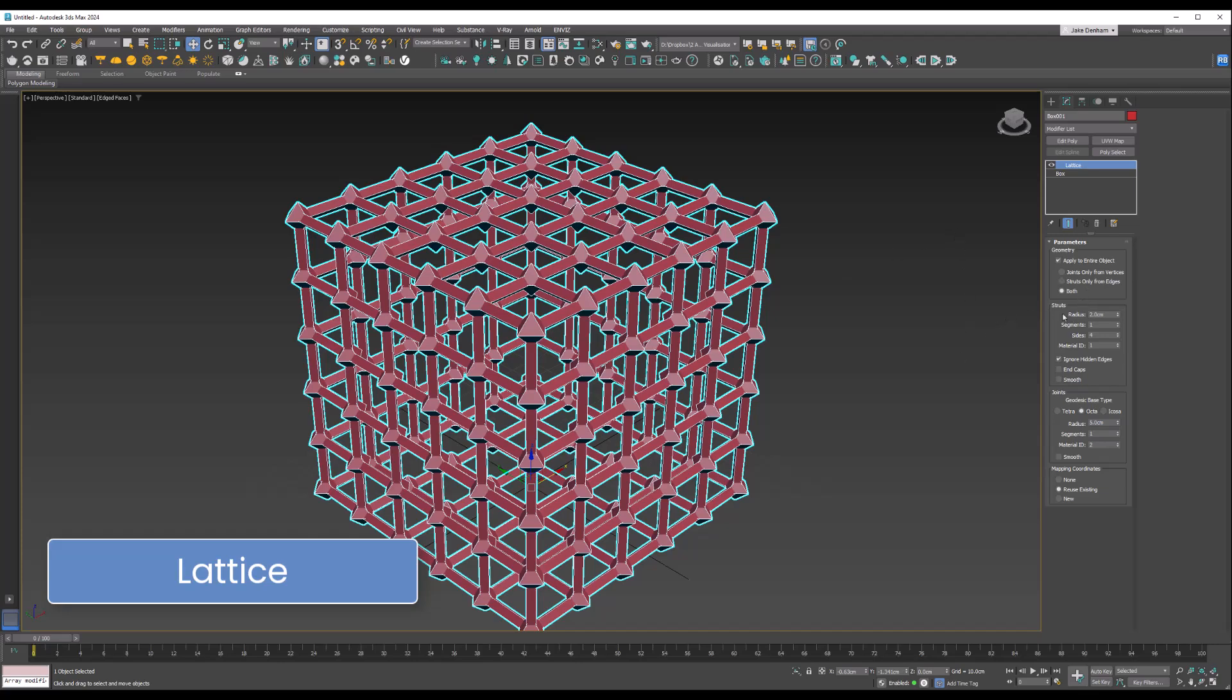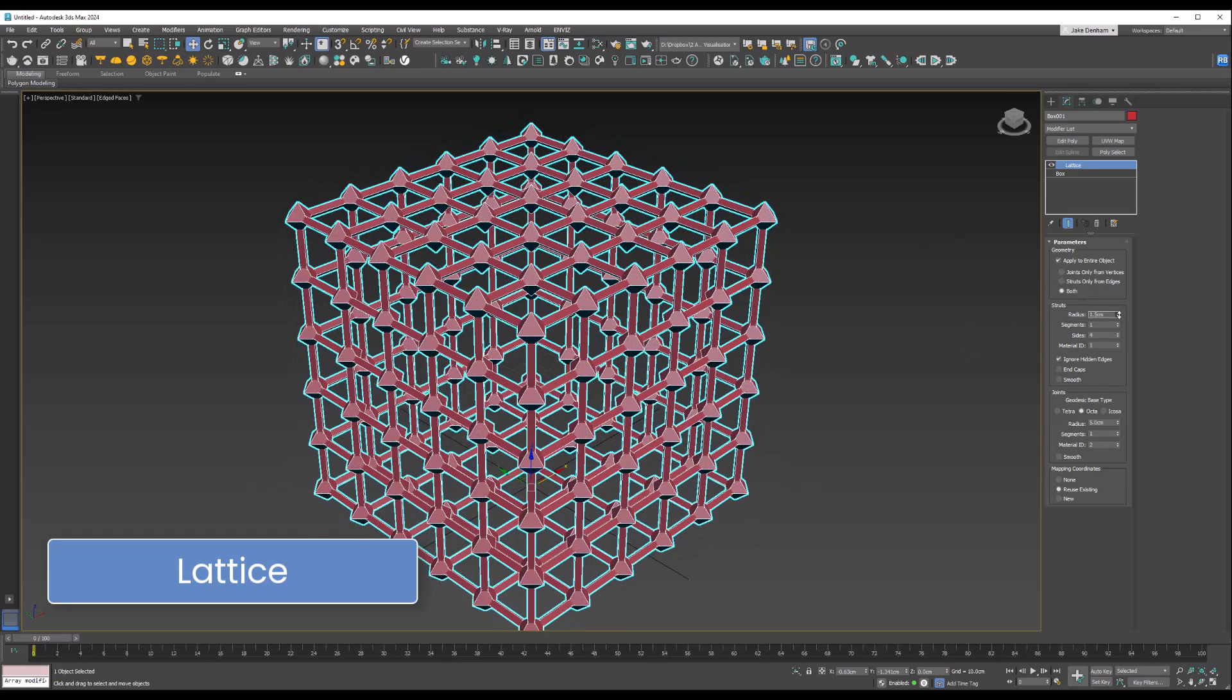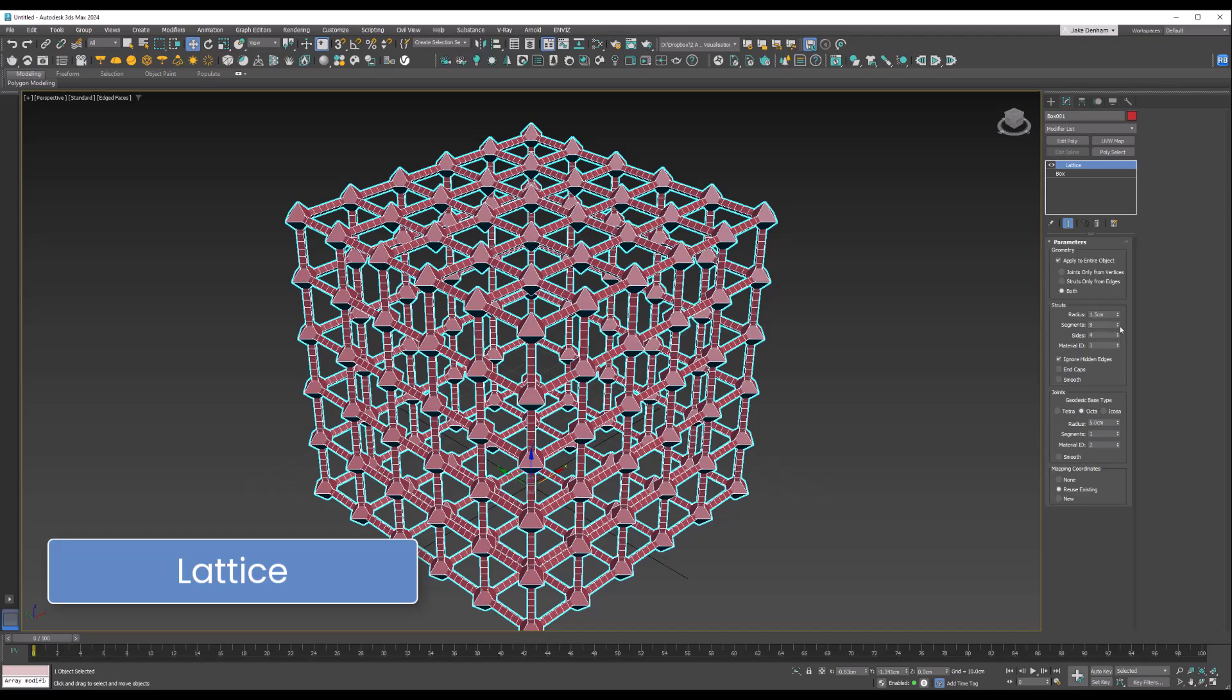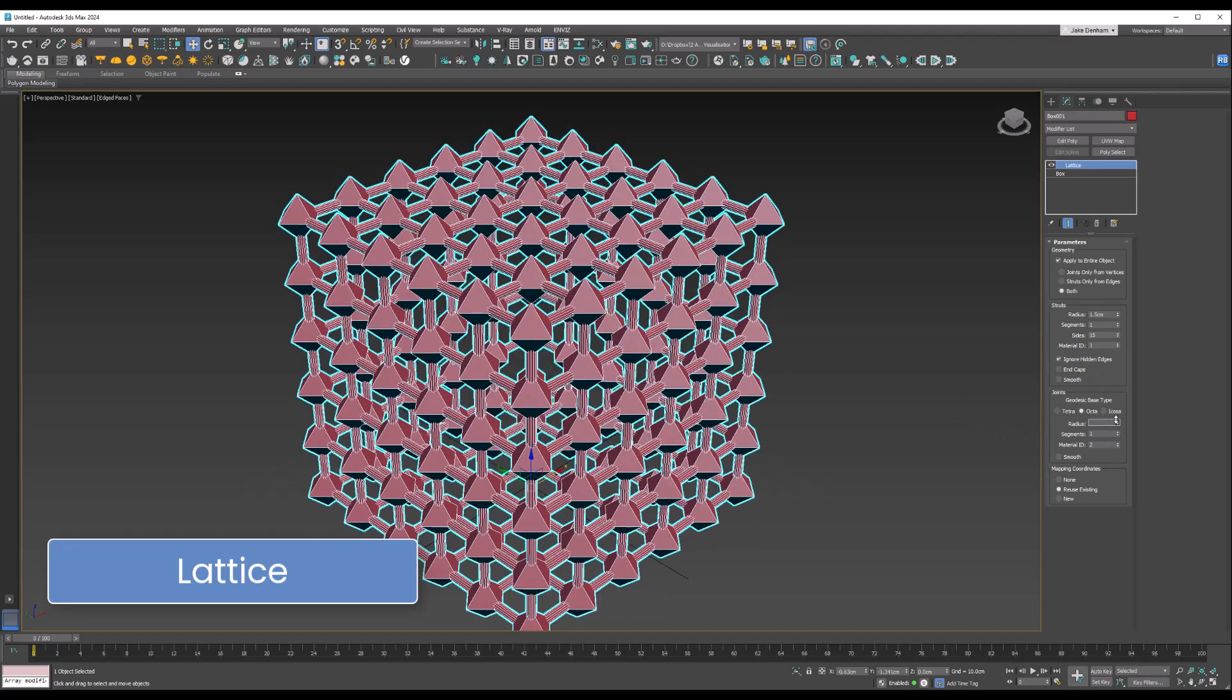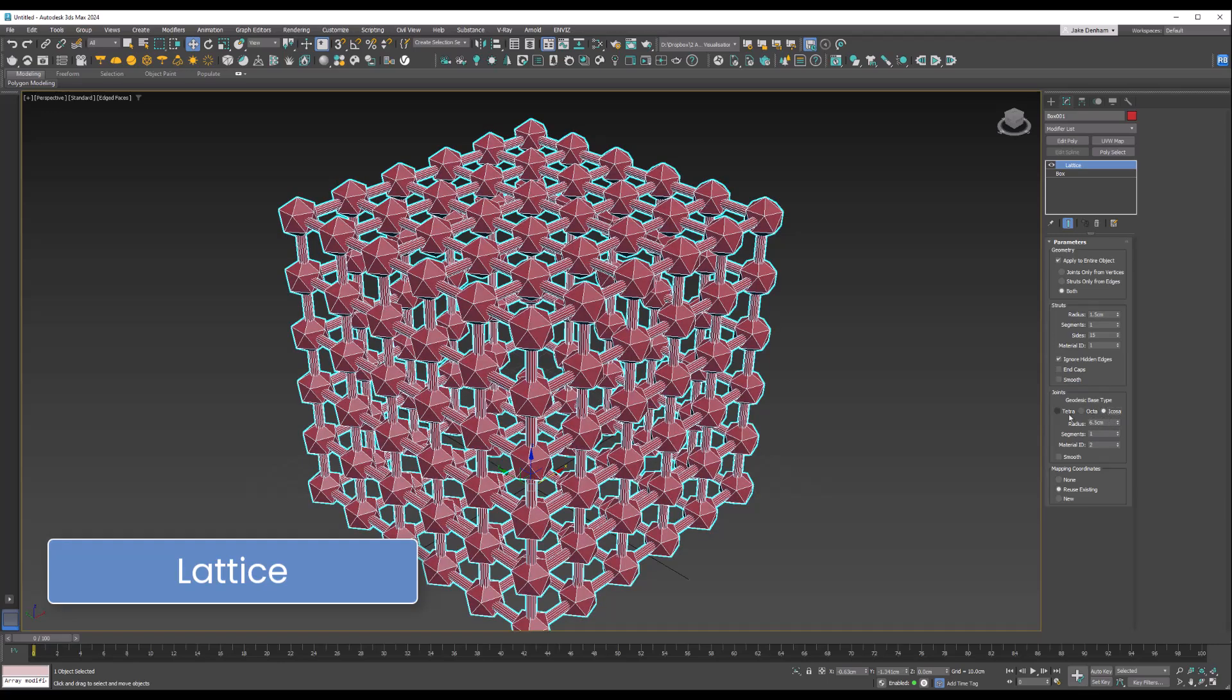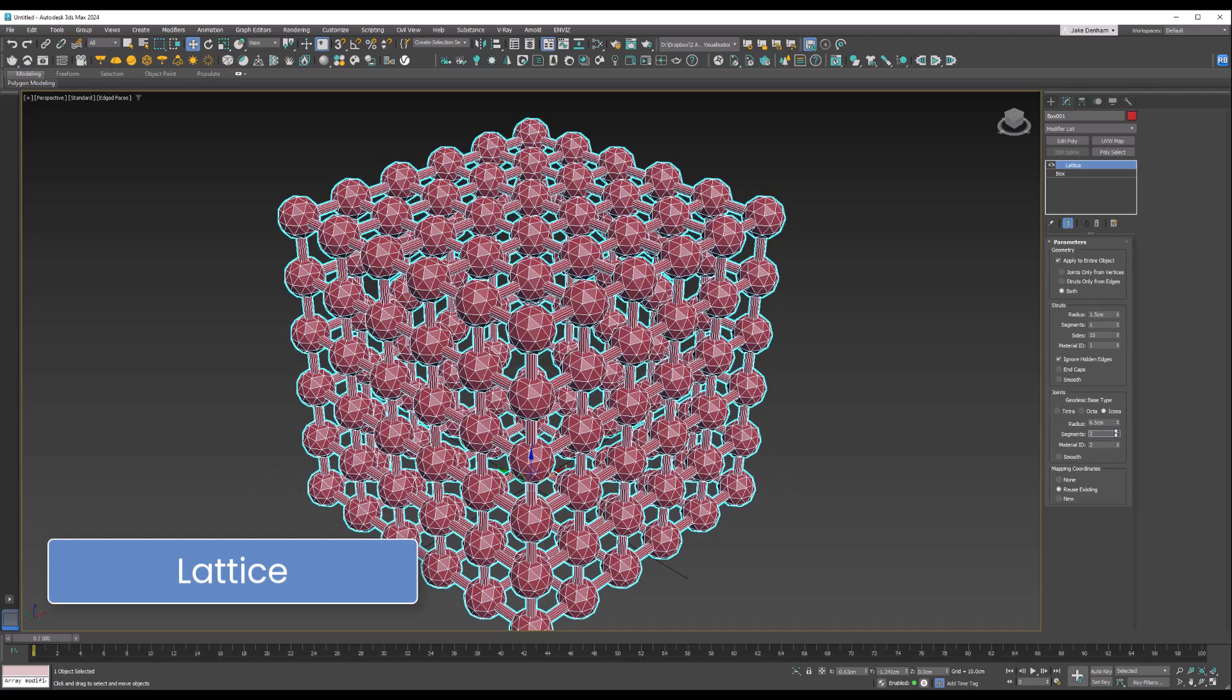You've got the struts—you can change how thick they are and how many segments or sides they have. Then you've got the joints, which are these bits. We can change the radius, the type, and how many segments they have. You can also do this individually, so you can just have the joints or the struts.